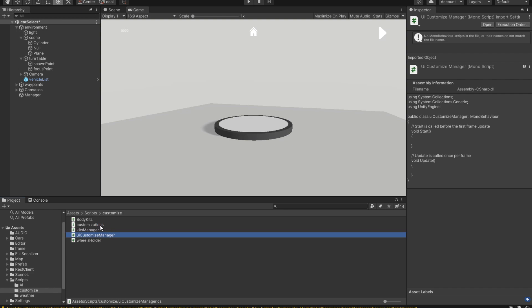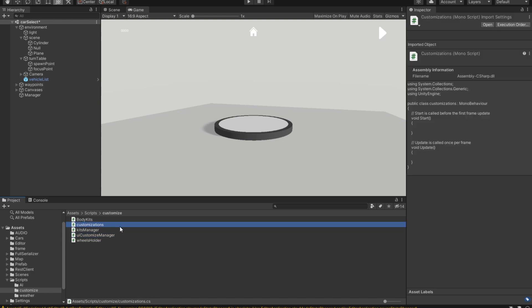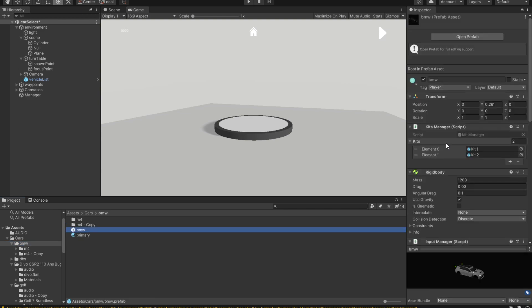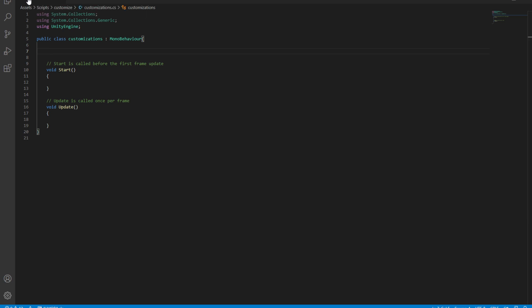We have the two scripts just created right here: Customization and UI Customization Manager. This Customization script will be applied to each and every vehicle. So for one of our vehicles, we're going to lock it, find the Customization script, and apply it. Now we're inside of the Customization script.